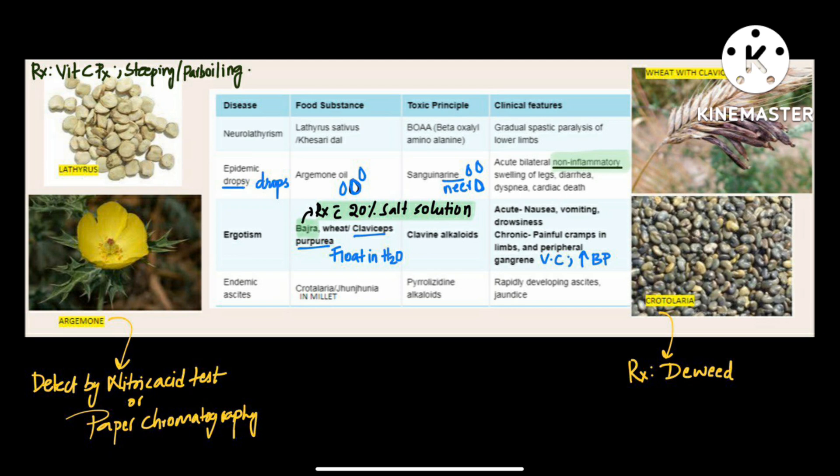Don't confuse between epidemic dropsy and endemic ascites. Epidemic dropsy has oil drops and water drops — 'neer'. Endemic ascites has 'end' in the word pyrrolizidine — at the end. The features of endemic ascites are rapidly developing ascites and jaundice. For Crotalaria seeds, we use a weeding process.